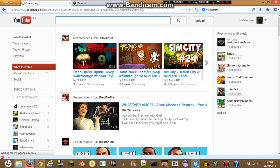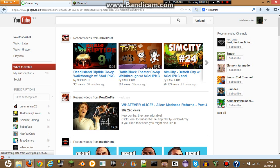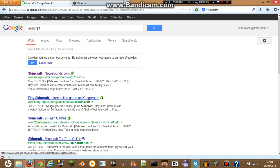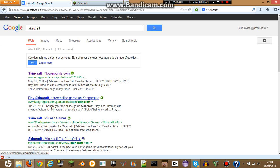That's how you spell Skincraft. After you hit enter, it should be the first link. If it's not, then you're looking for SkincraftNewGrounds.com — click on that, left click on that.